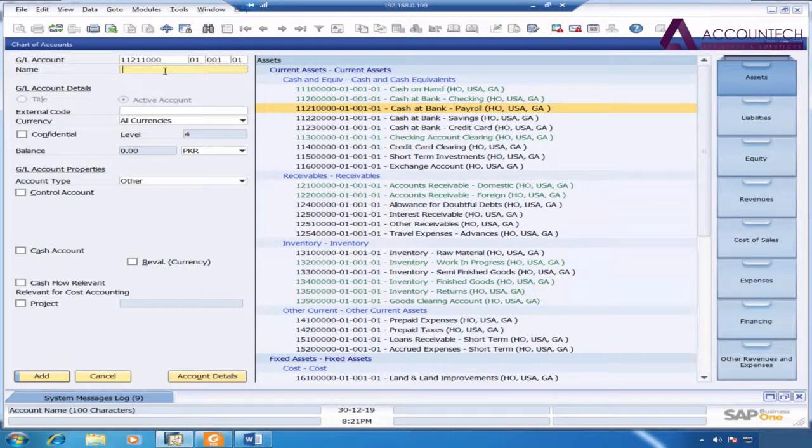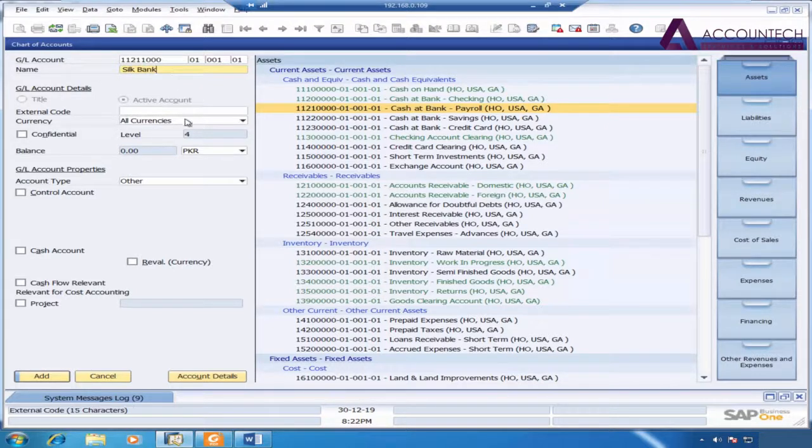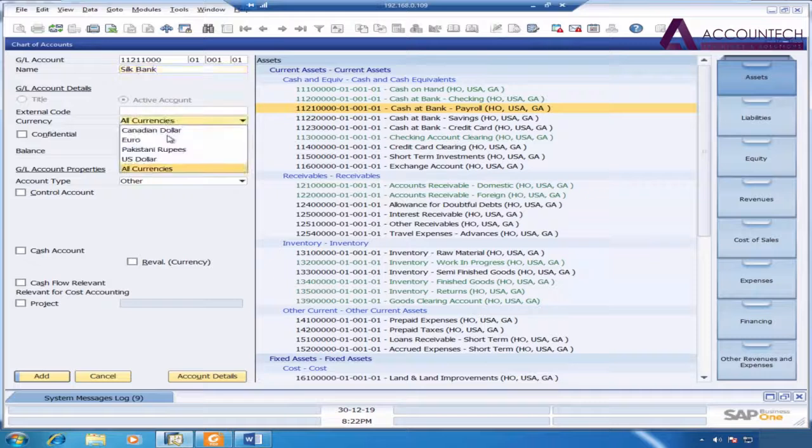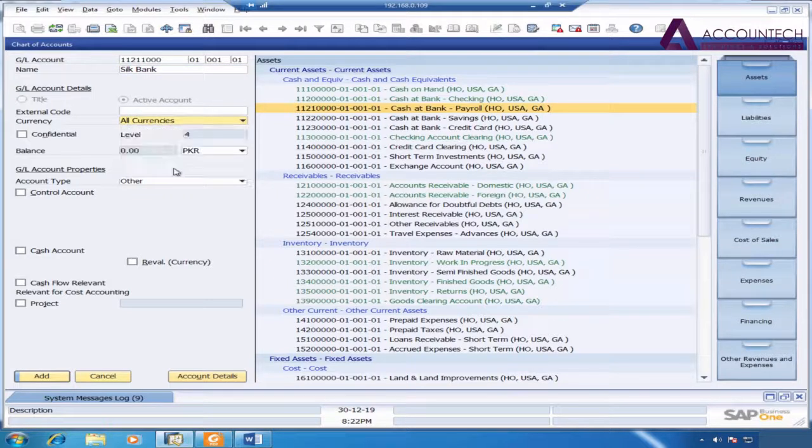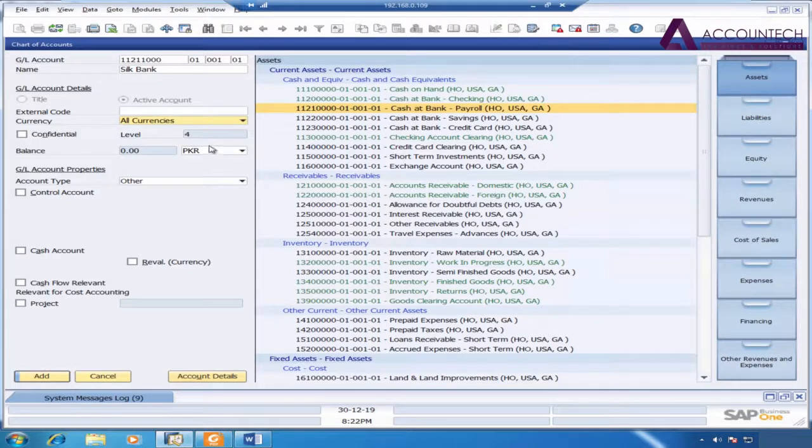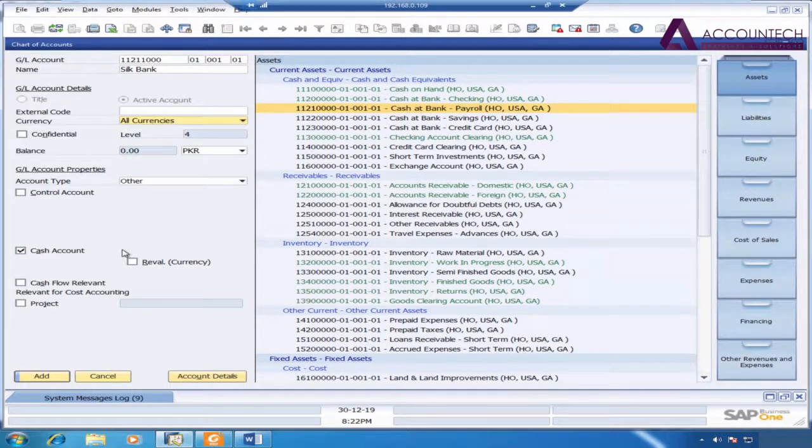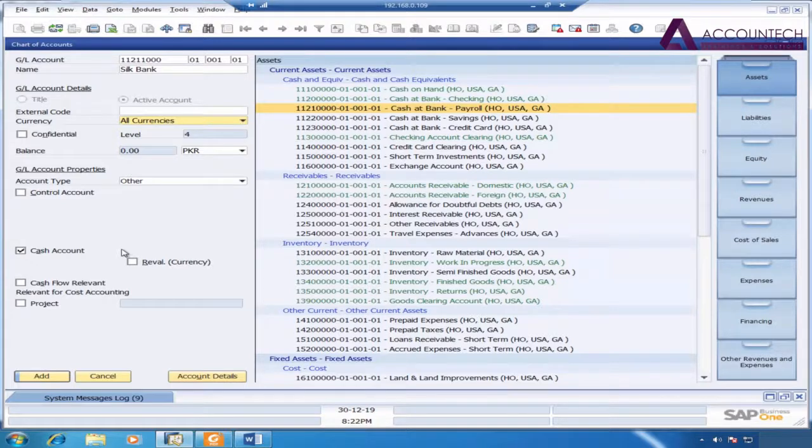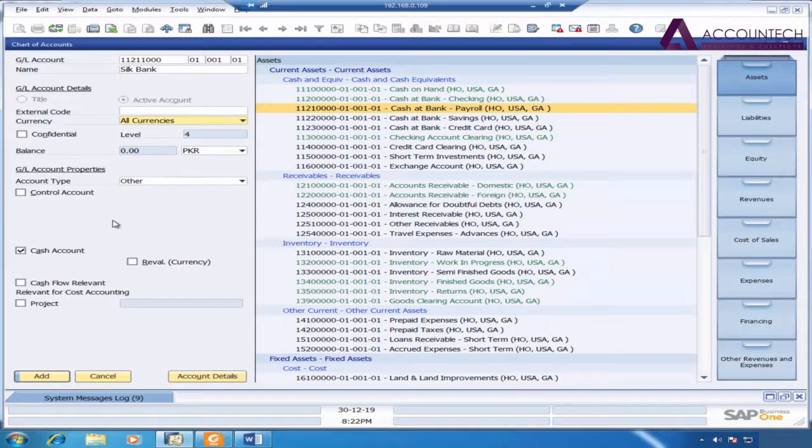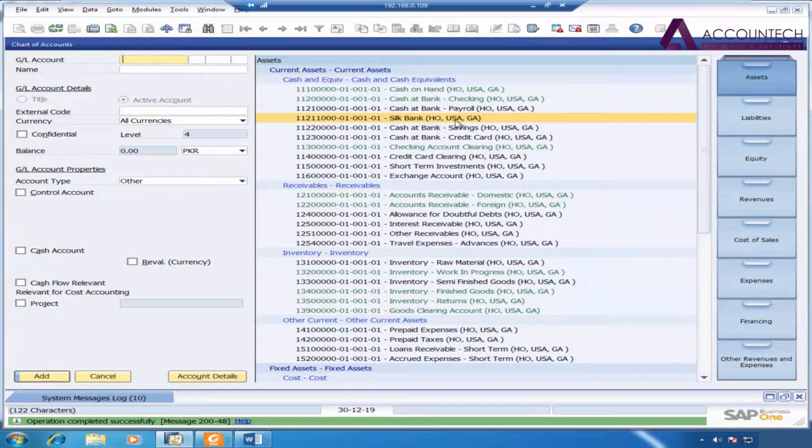My new bank account name is Silk Bank. The currency will be set on all currencies and will automatically pick up PKR. Now remember that when you create a bank account, you have to tick on cash account because it is used as a mode of payment. But for any other ledger, you don't need to tick on any of these options. Just press enter and you will see that our new bank account is created.